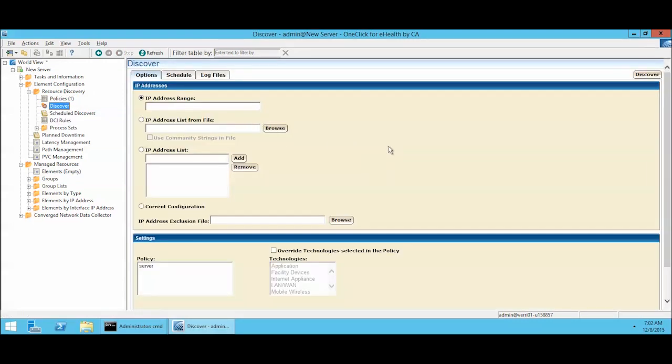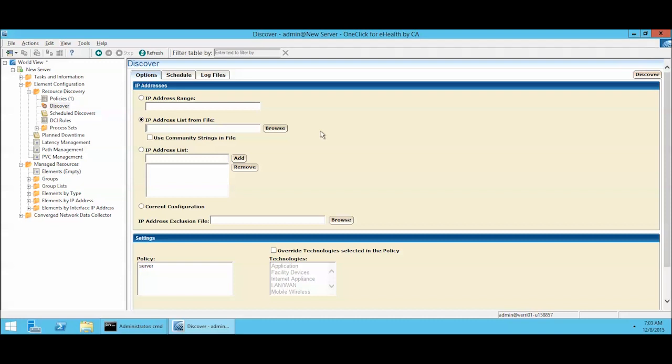Here there are a couple of options. We can do an IP address range. We can do an IP address list from a file. If you browse to that file and the file includes the IP address, the string, and the port, you can use that as a seed file so that you wouldn't have to type everything here. You could type it all at your desk or import it from a spreadsheet. You can use the strings in the file or you can use the strings that are set by default in the policy.